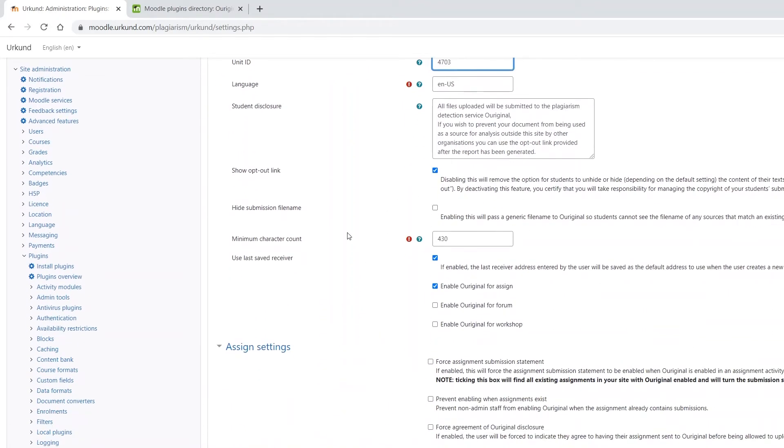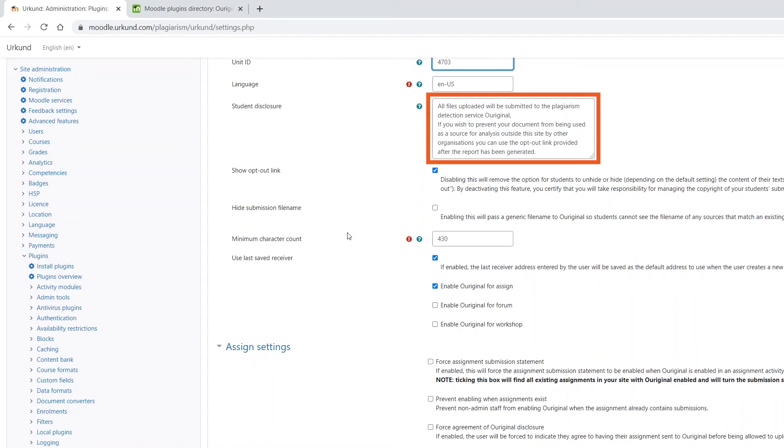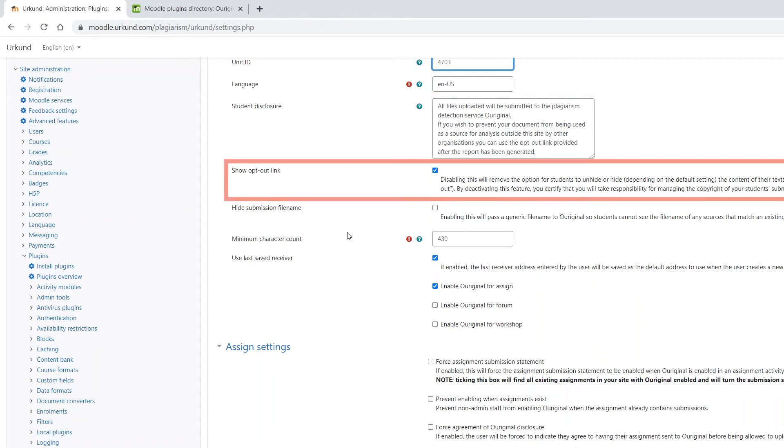Next, make sure to check the student disclosure statement. You can enable the disclosure statement for all students. This will notify them that the Ouriginal system is in use.